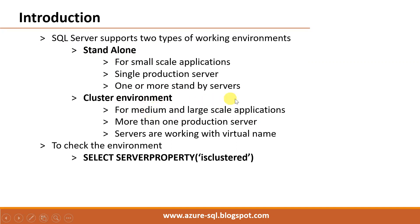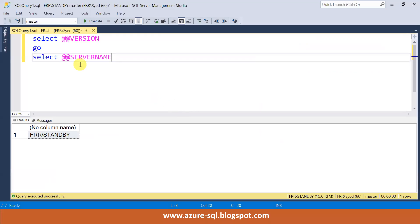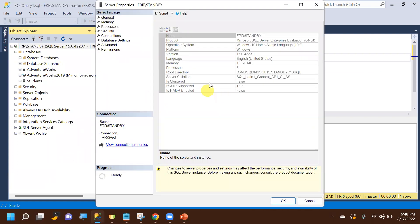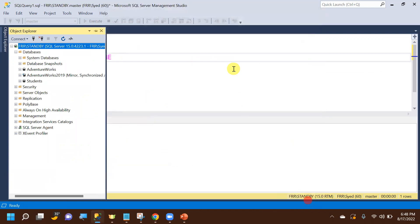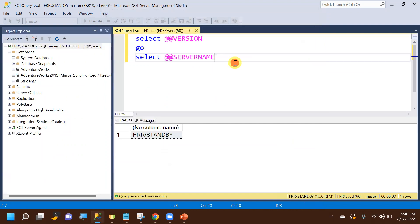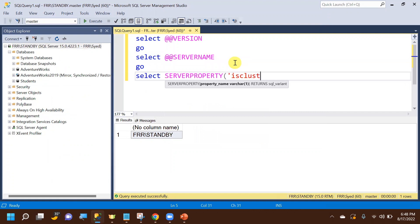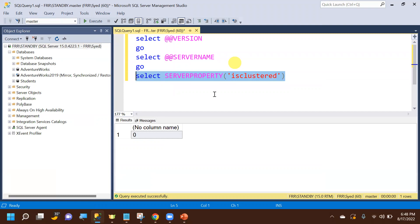A cluster is a group of servers connected to each other, working as a single server in the network. In a cluster we have Microsoft Failover Cluster Instances and Always On instances. To check whether you're in standalone or cluster, right-click the server name and go to Properties. If 'is clustered' shows false, you are in a standalone environment. We can also check this using a query.